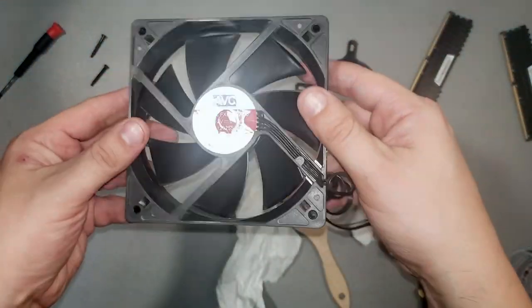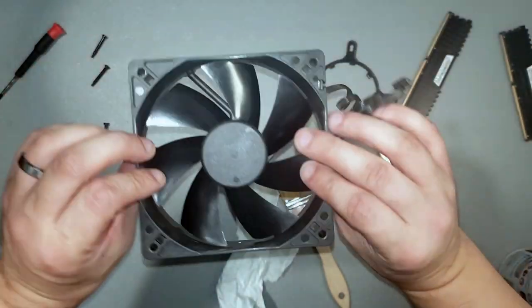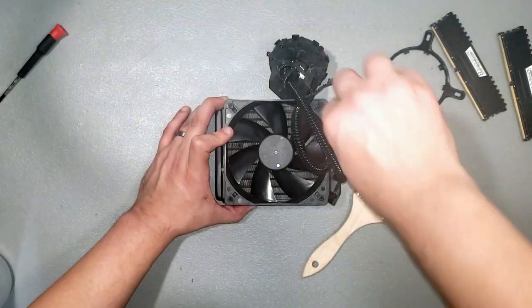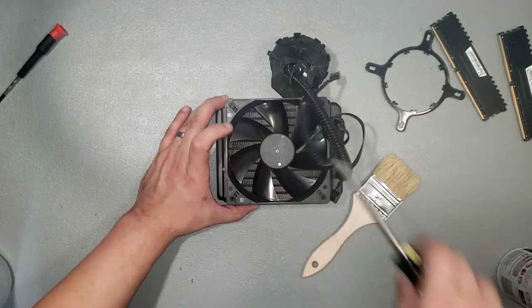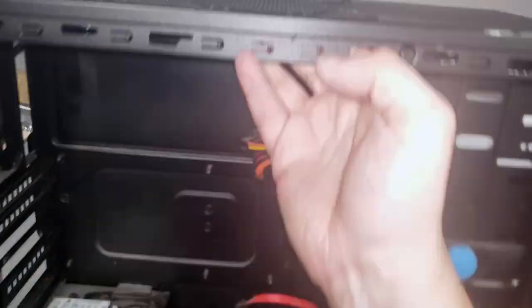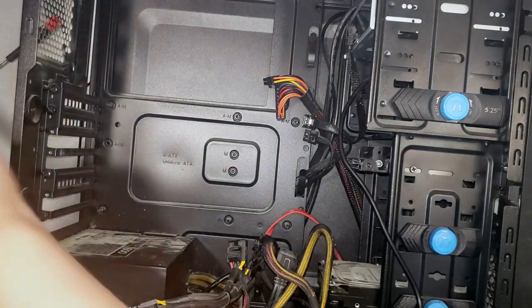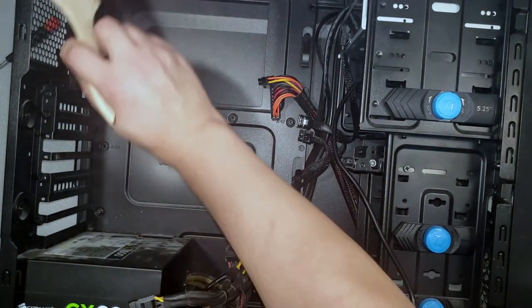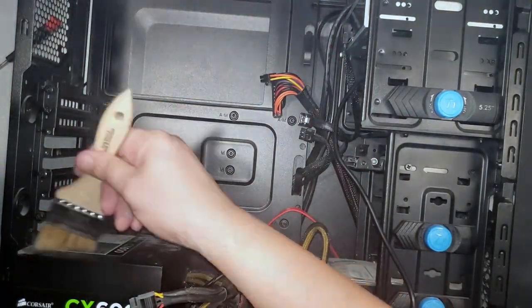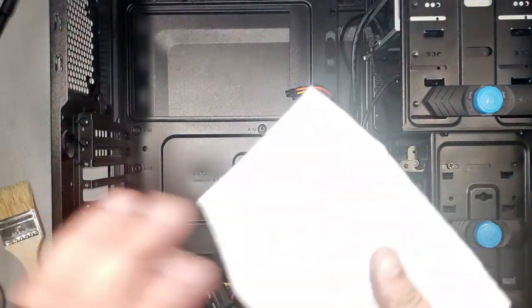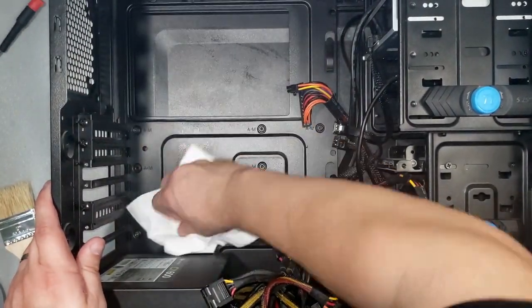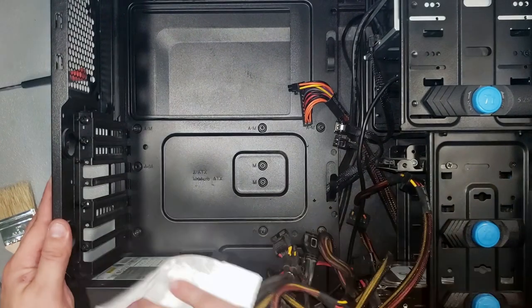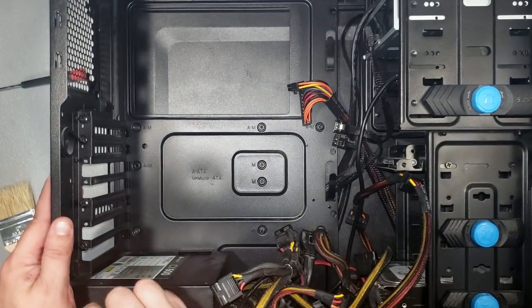Look at how clean the fan turned out with simply brushing the dust off. Now, we move on to the case. Loosen all of the dust you can with the brush, and when done, blow it out with compressed air. Once that's done, finish it off with a paper towel and rubbing alcohol. The alcohol will evaporate, so it's safe to use for this purpose.